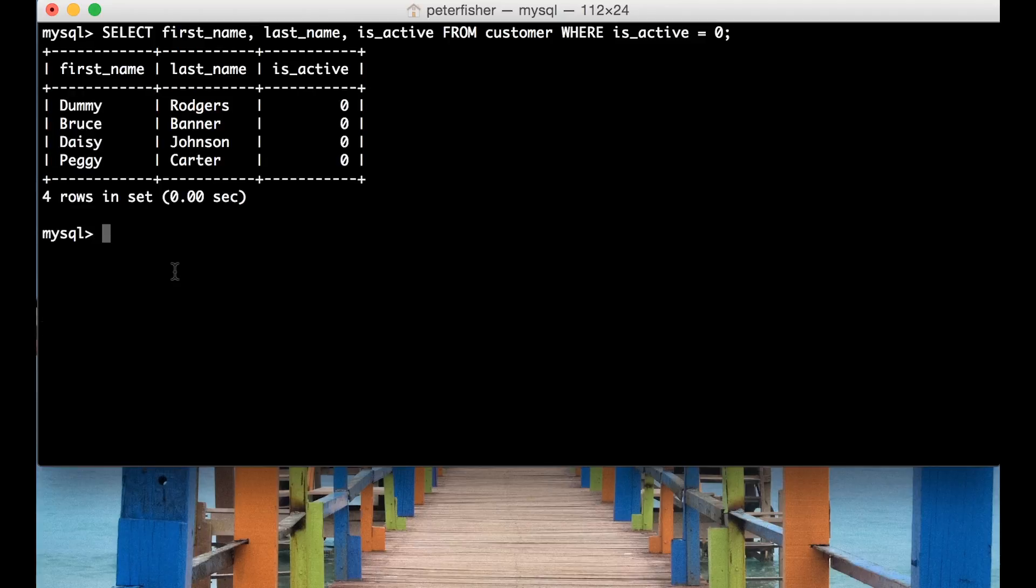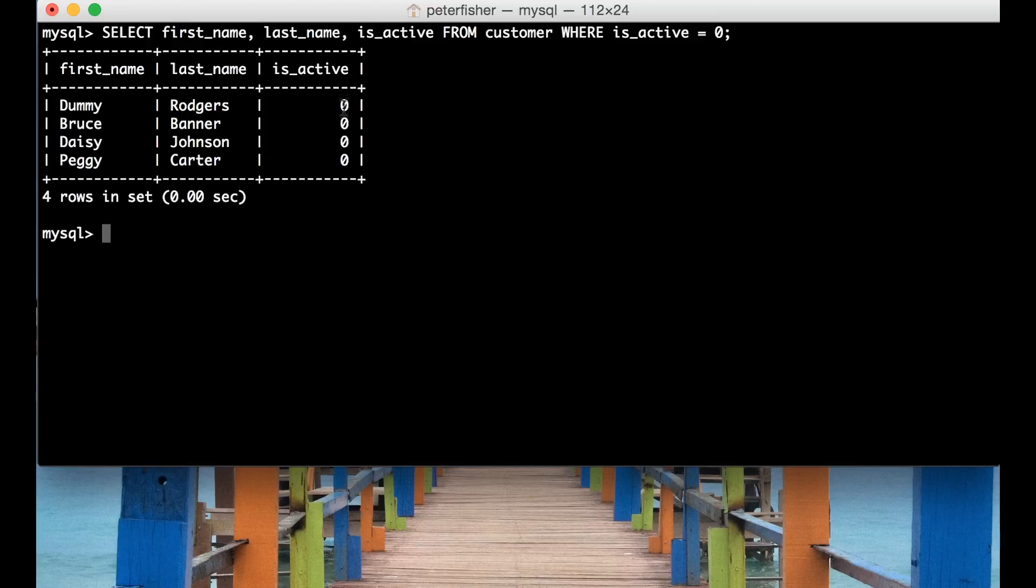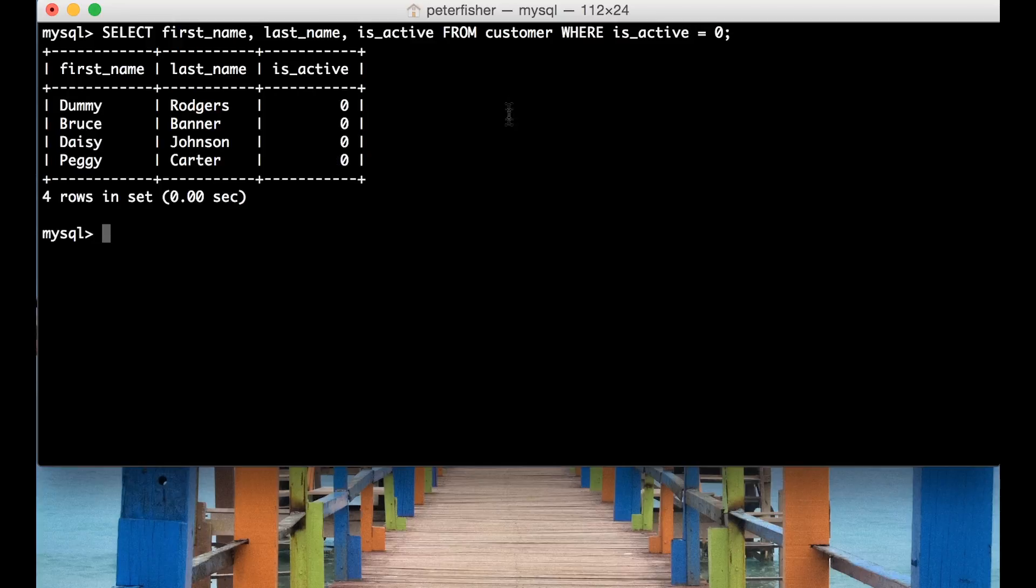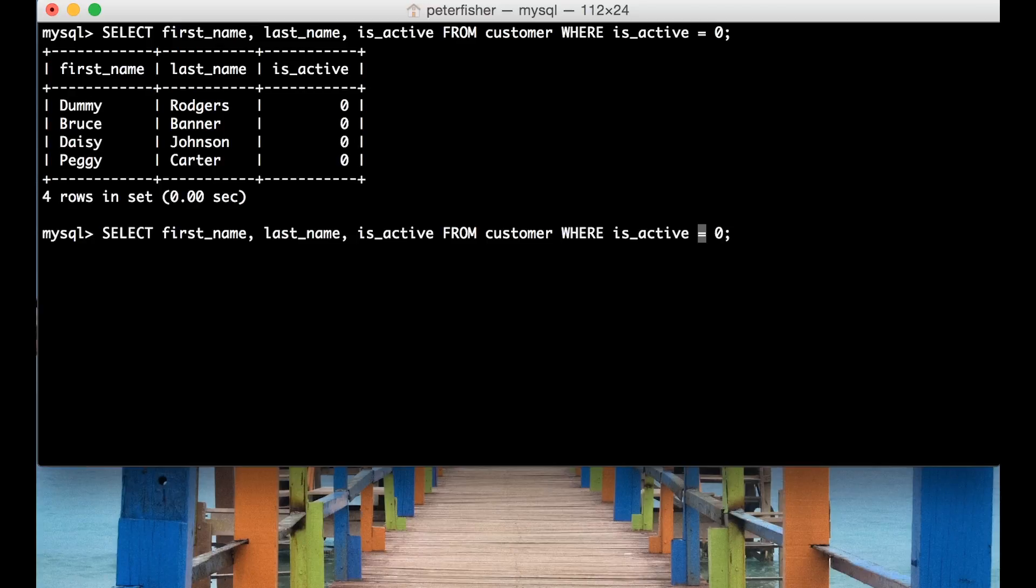Okay so we can see that four rows have been returned and these are the first names and last names. All these customers have the isActive field set to zero. Now we've only got four rows here so that must mean there are some other rows with a different value. We can find that out by running this again but instead of WHERE it's equal to zero we put an exclamation mark because that means this statement must return false. So where it's anything but zero.